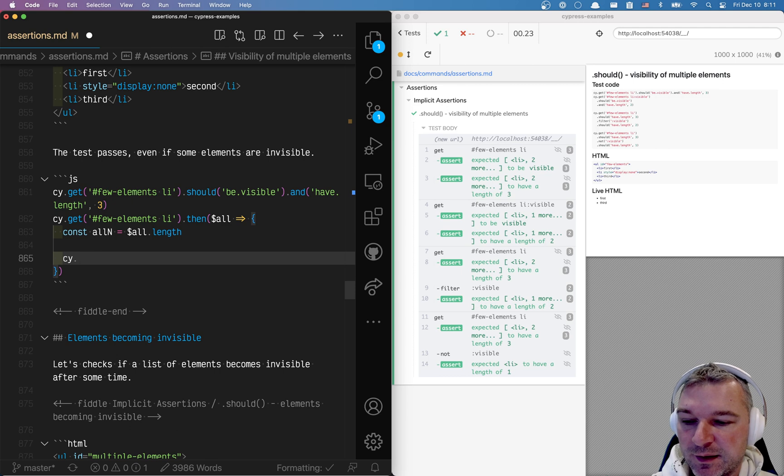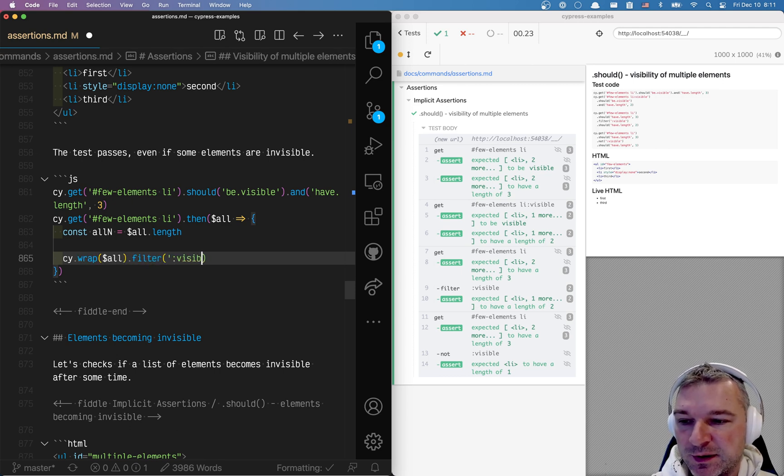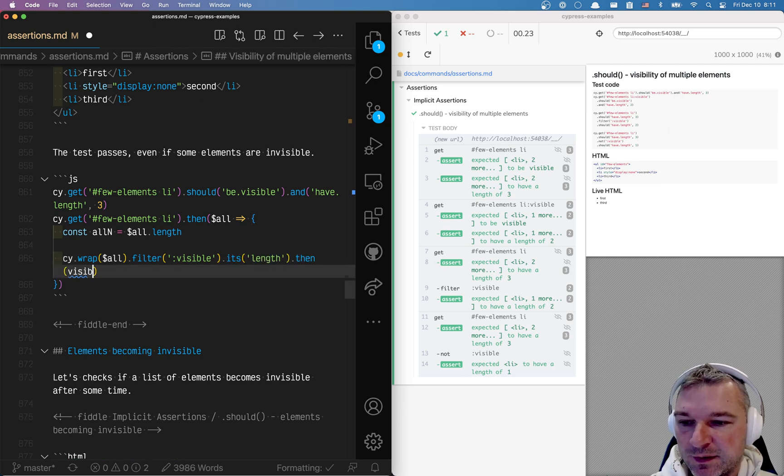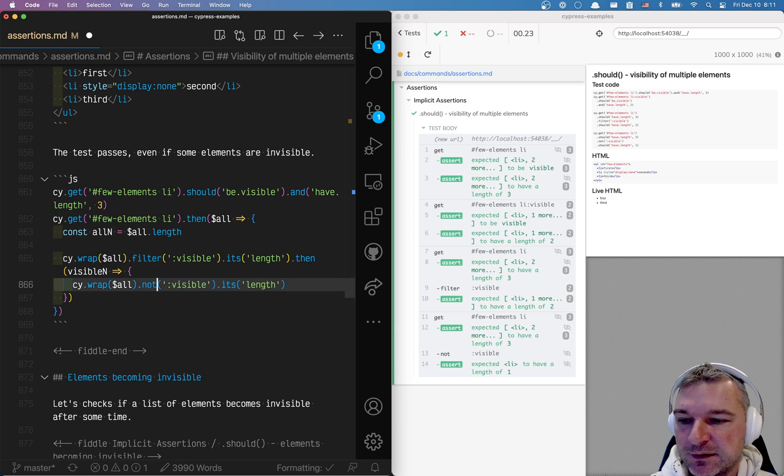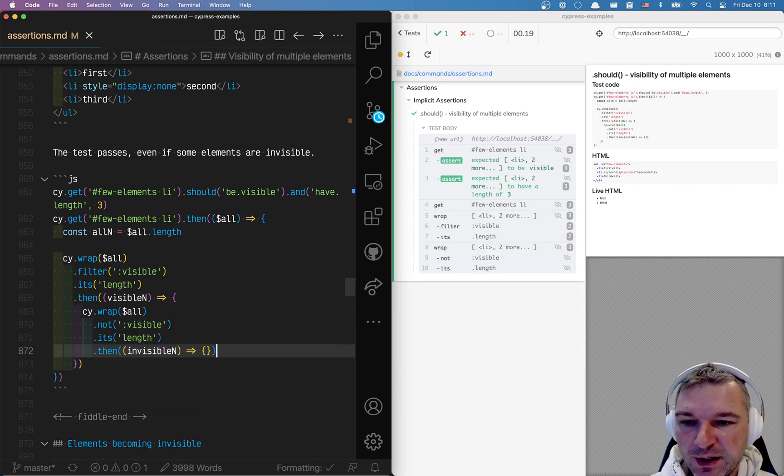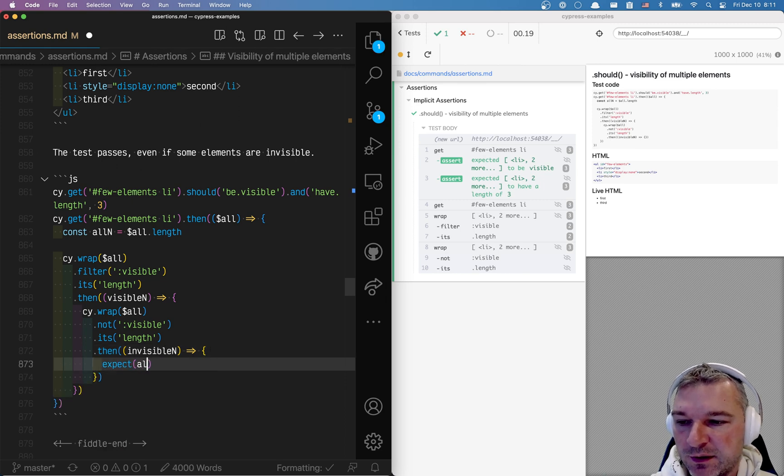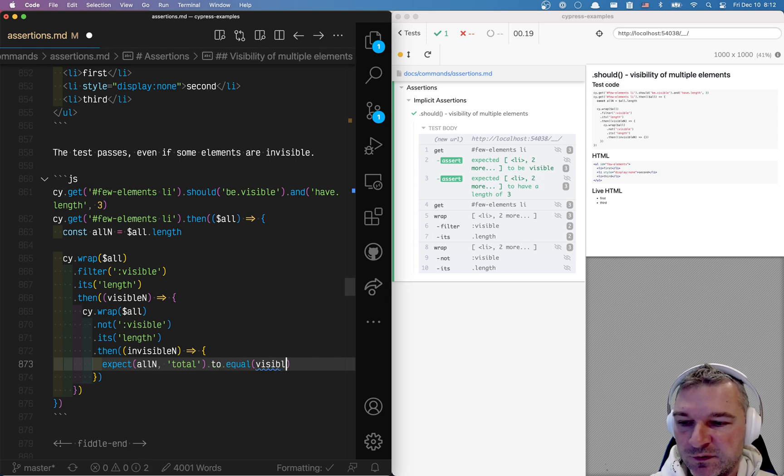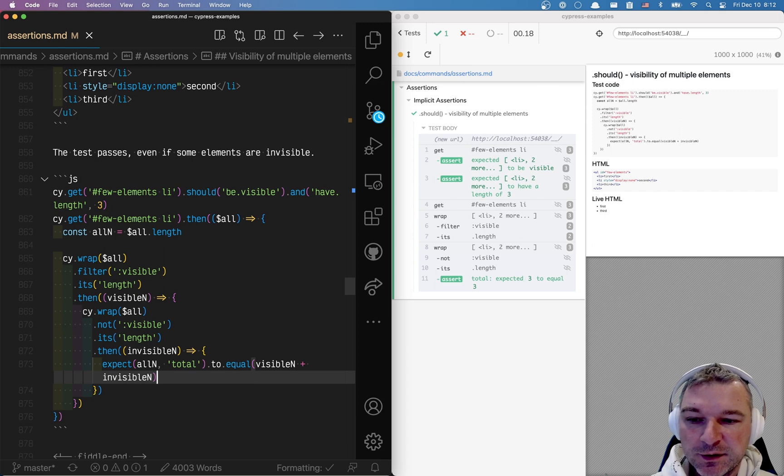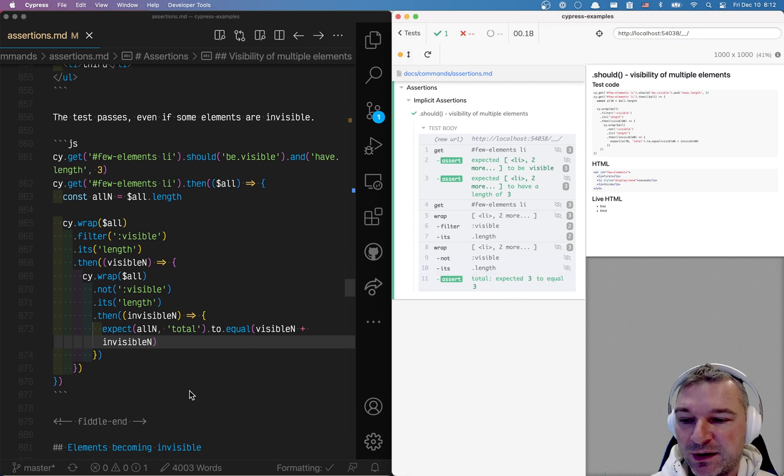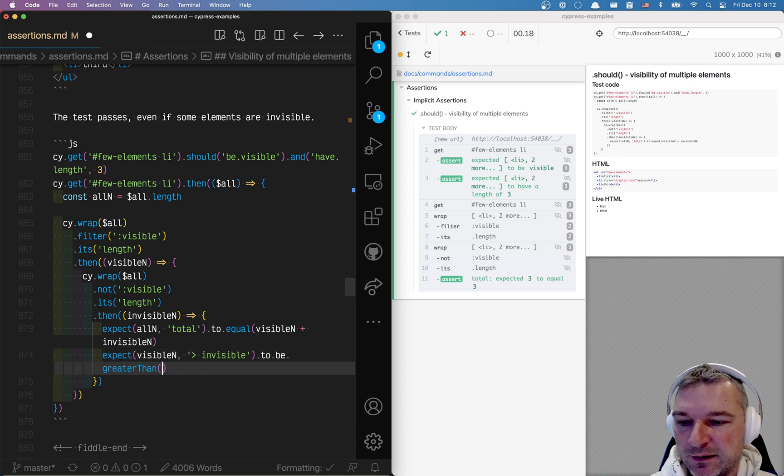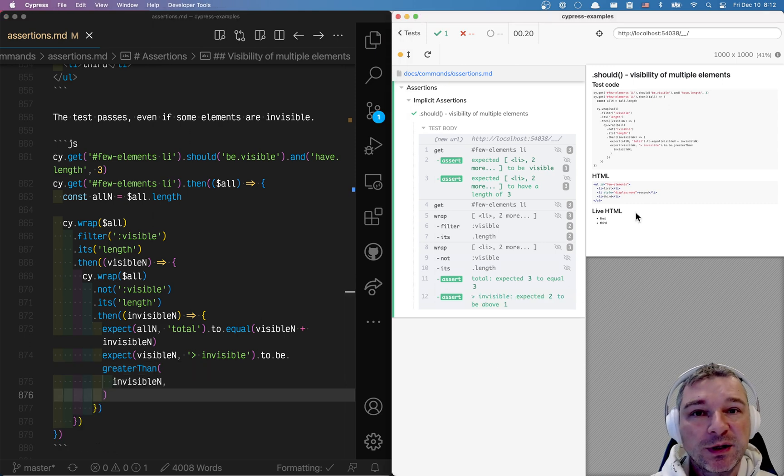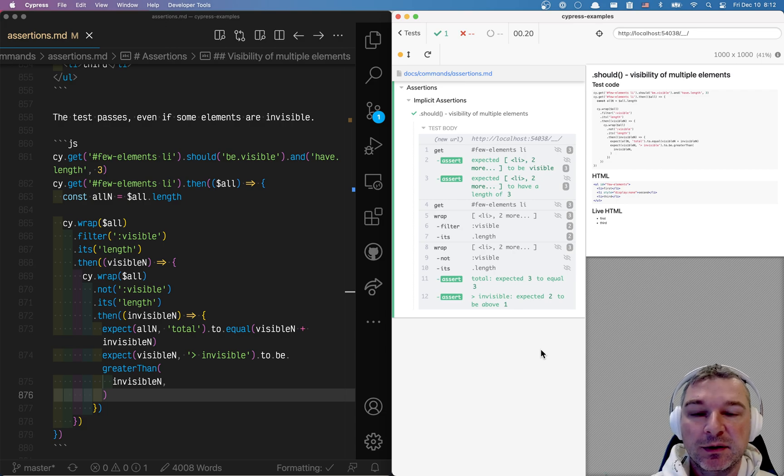Now you want to select just the visible elements. So we can say again, cy wrap all, filter visible. Then actually we can just say it's length visible and now let's grab invisible elements. We'll do the same thing, but we'll apply not filter invisible. So now we have all three numbers and we expect that all n total number to equal visible plus invisible. So total number of elements should be the sum of visible and invisible and expect visible and to be greater than, I like being very explicit and use greater than rather than GT. Perfect. So this is how you can play around with visibility of elements when you get multiple elements and you can confirm individual properties and numbers as well.